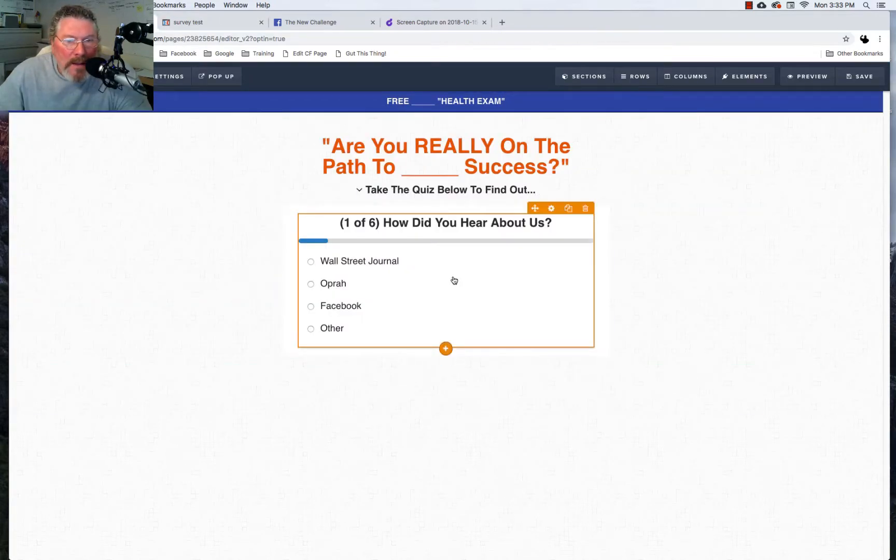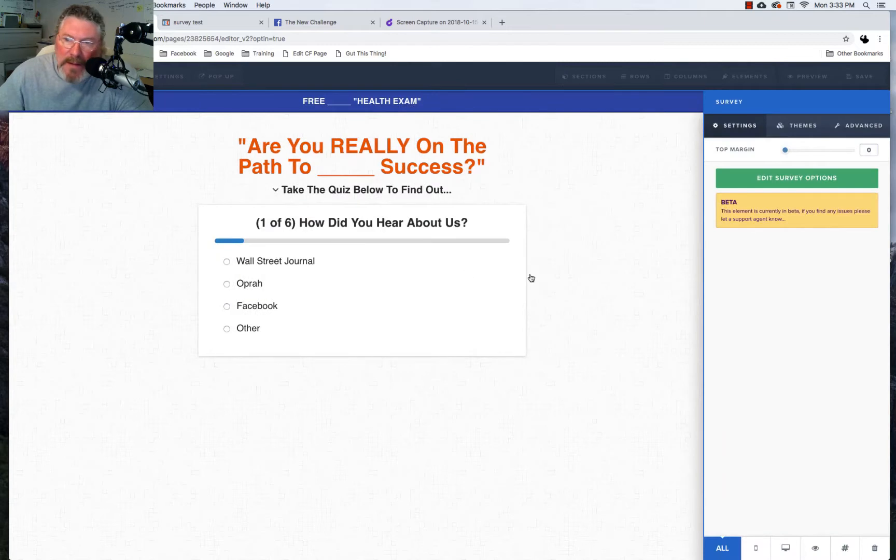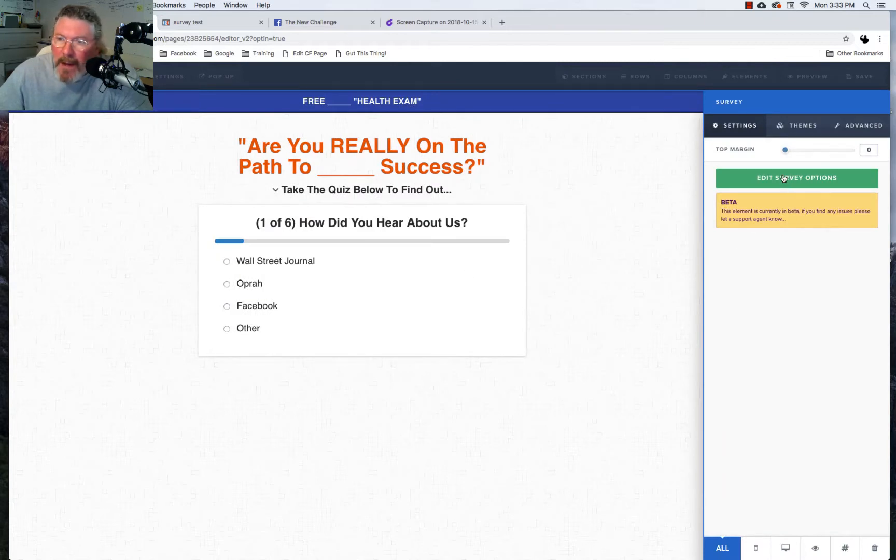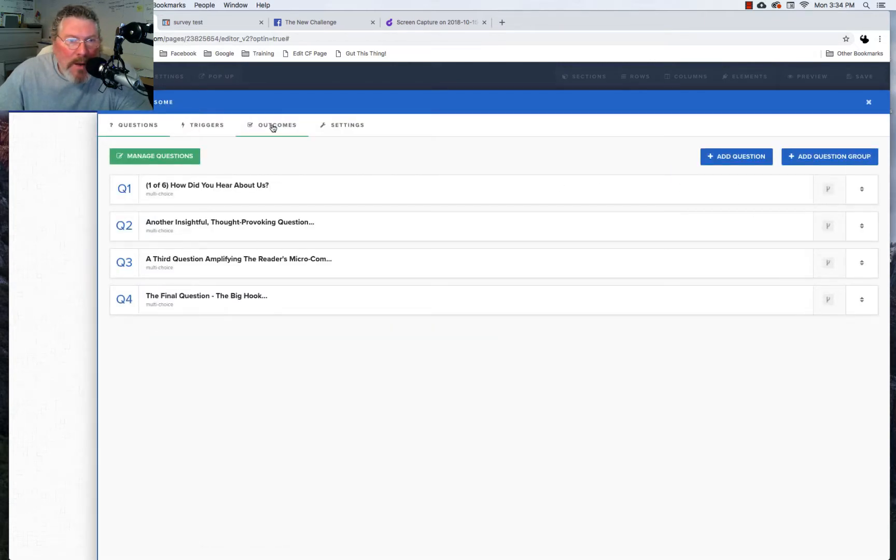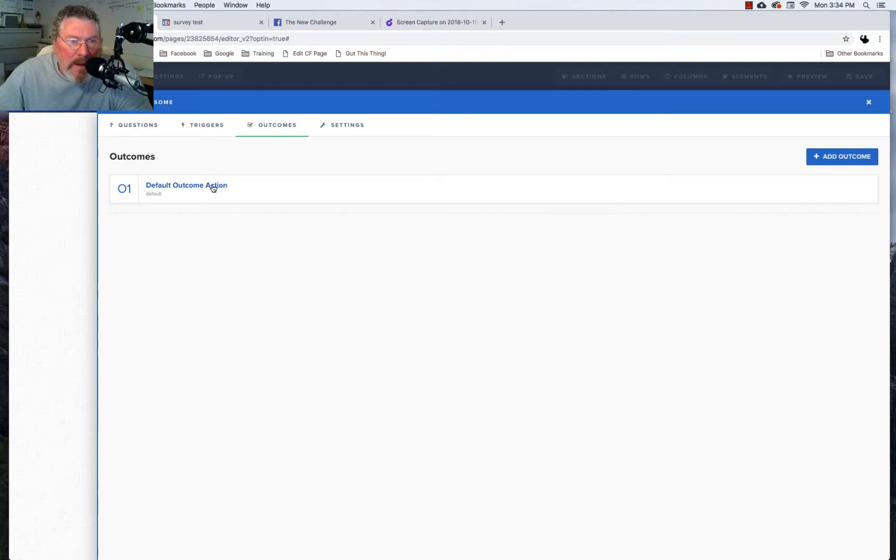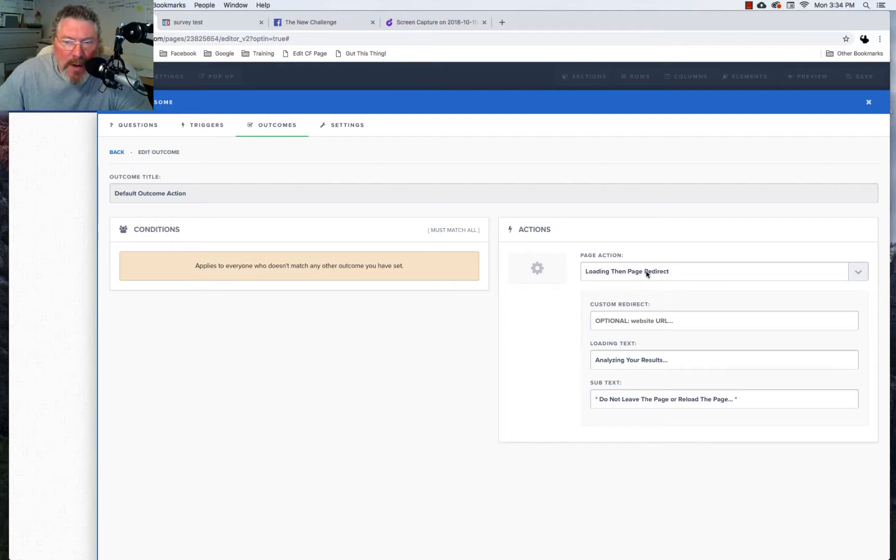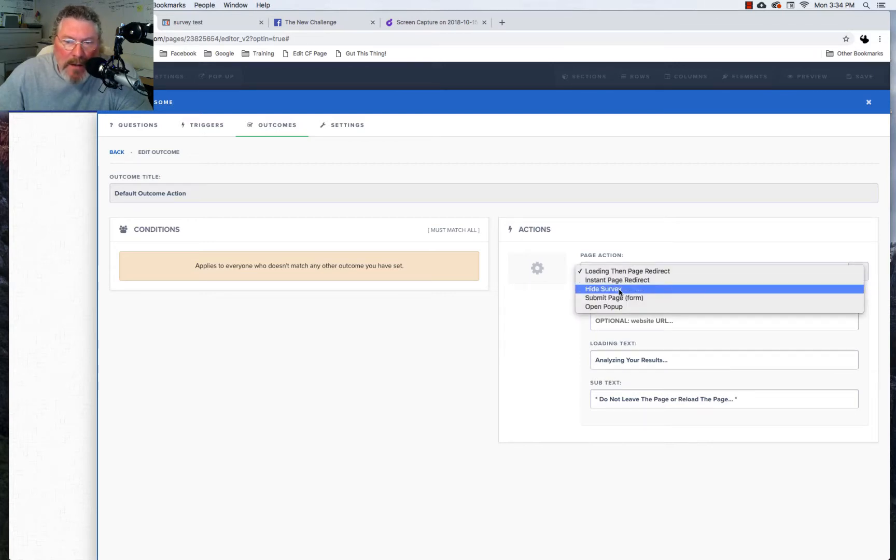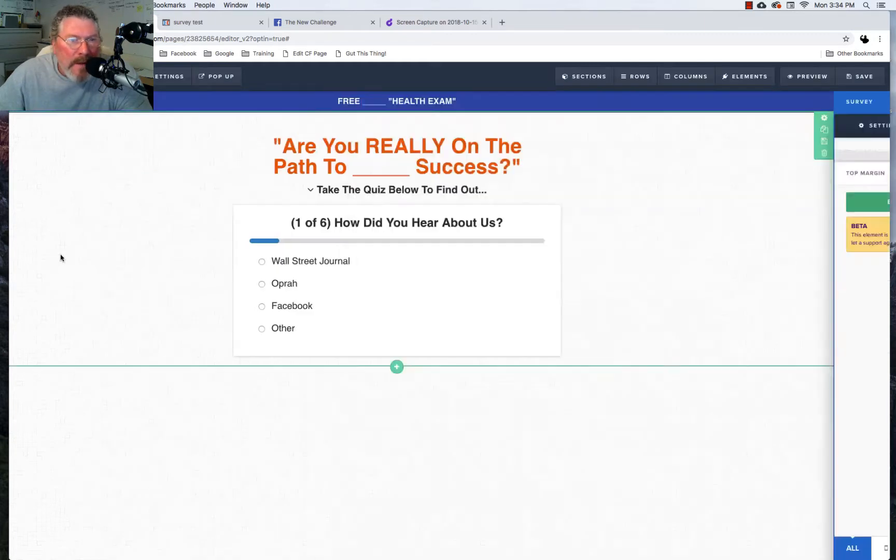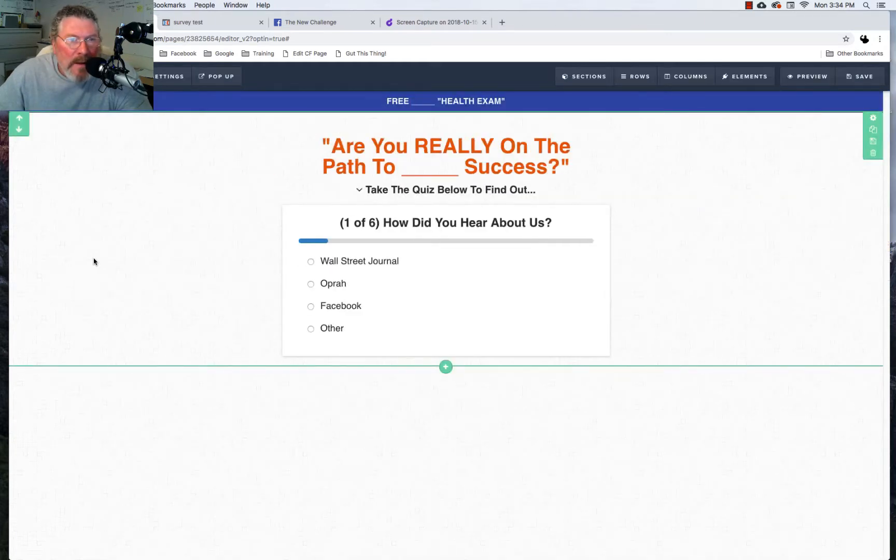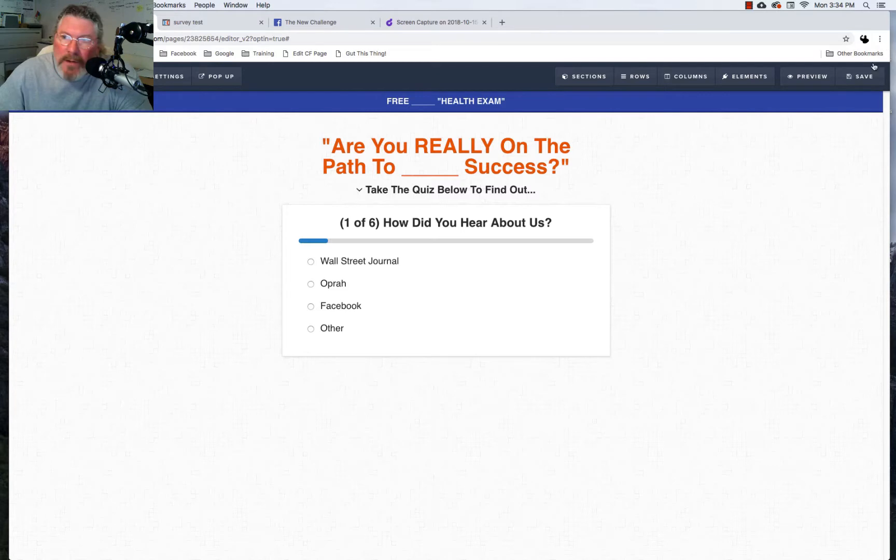Okay, let's go first into the survey element itself. We want to go to outcomes and we're going to choose the default outcome. I have this set right now to loading then page direct and we're going to click here and change that to hide survey. We are then going to save that.